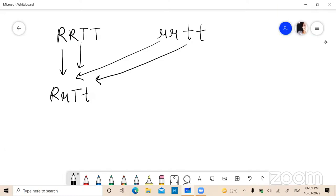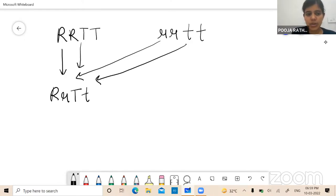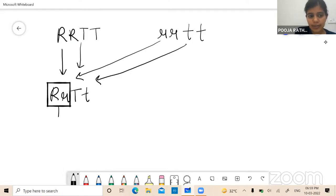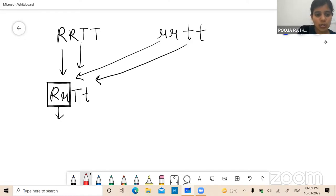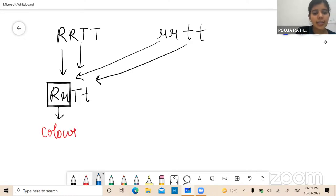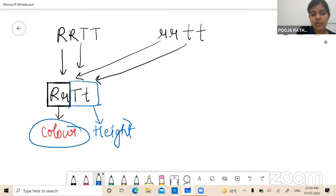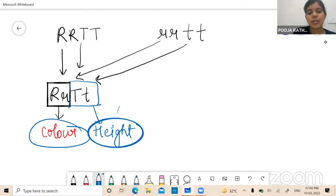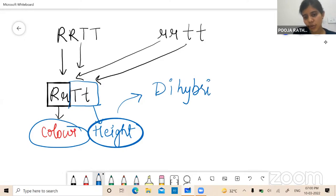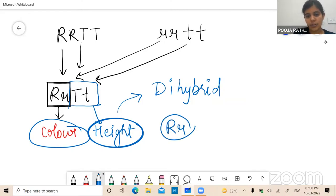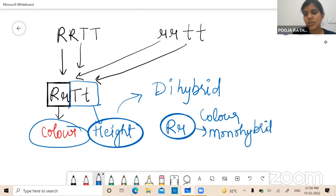So now in this dihybrid cross we have two traits — one is the color trait (red or yellow) and the other is the height trait (tall or dwarf). So two traits are involved, making this a dihybrid cross. In the previous monohybrid cross only a single trait — color of the flower — was involved. Is it clear? Yes ma'am.